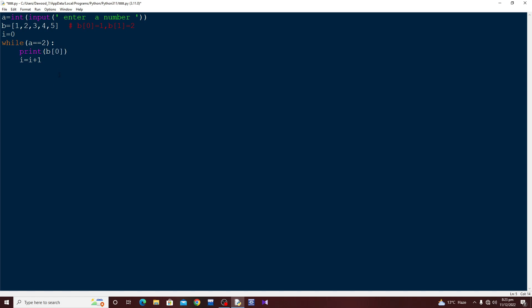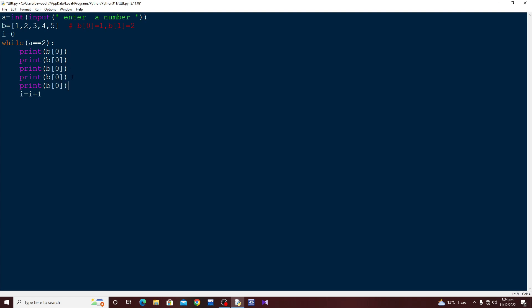I'll copy and paste the print statement five times since there are five entries, printing b of 0, b of 1, b of 2, b of 3, and b of 4. This will run only if the condition is satisfied — if I enter a equal to 2, it will print all elements of the b list which are 1, 2, 3, 4, 5.